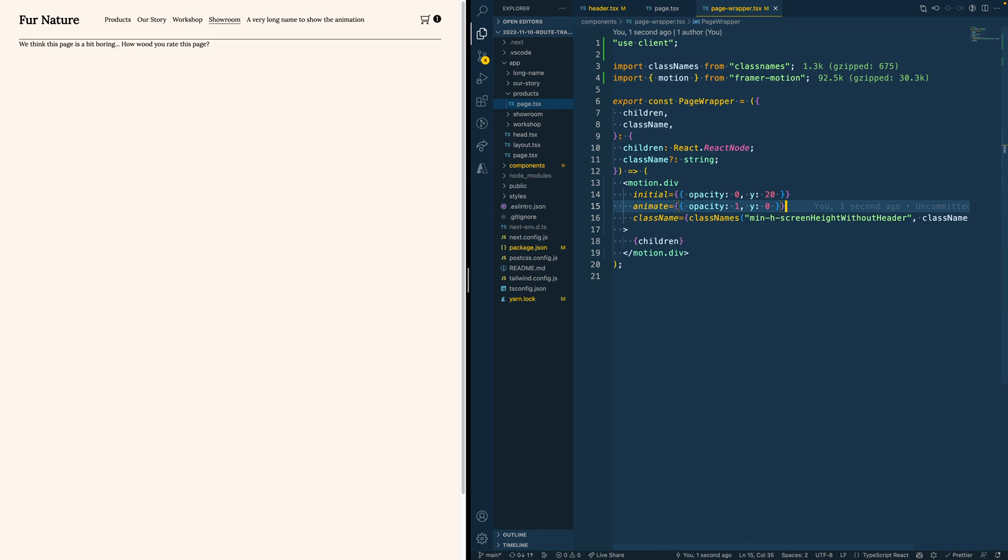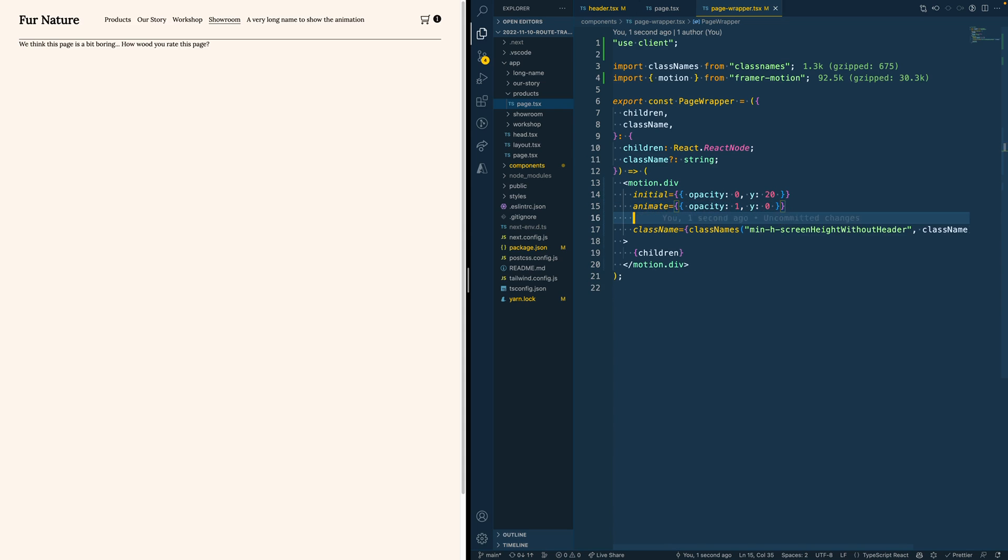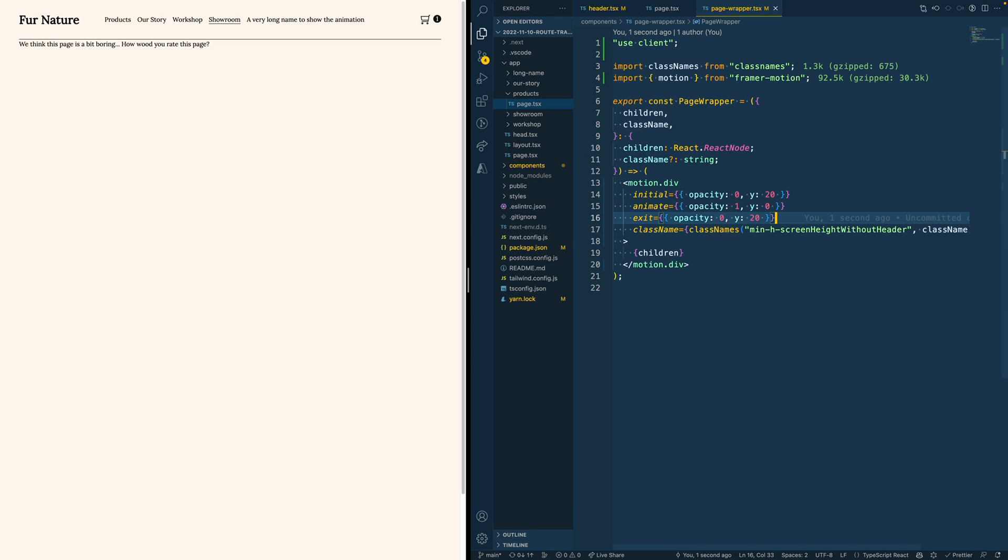Then we add the property animate, which will be the state it animates to when it appears on the screen. So in this case, we want the opacity to fade in and the y position to become 0. So then it animates from 20 to 0, which moves up a little bit. And the last property we have to add is exit, where we add opacity 0 and the y 20 again. So that means that if it leaves the page, it will again move down a little bit and fade out.